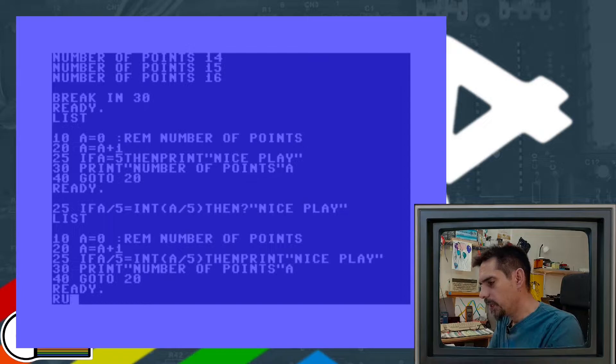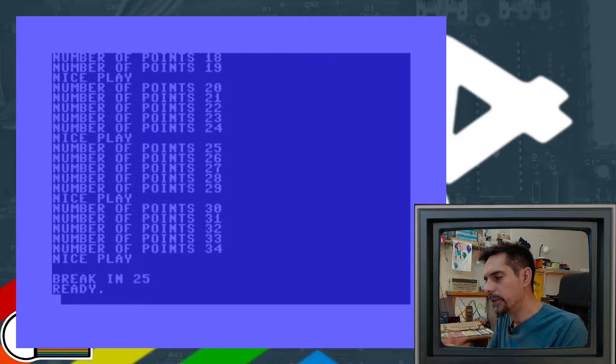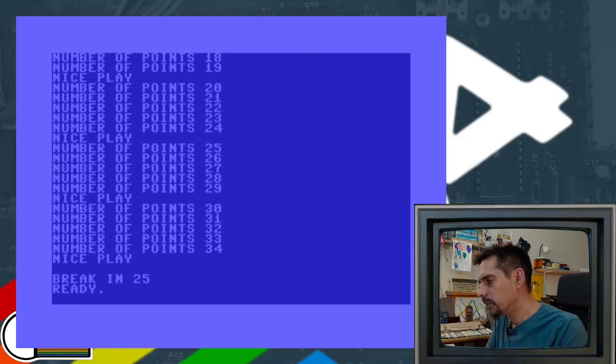As you can see, the number of points are still incremented — we didn't change that at all — and every five points we have our action triggered. In this case we have 'nice play' printed on the screen. So this is a very elegant and quick solution for this kind of trigger.